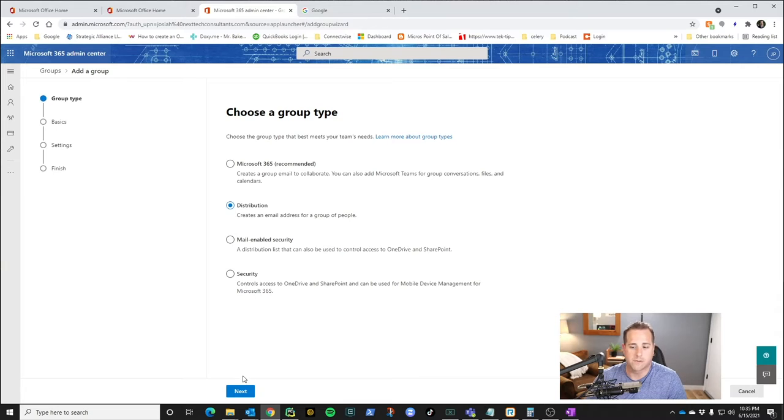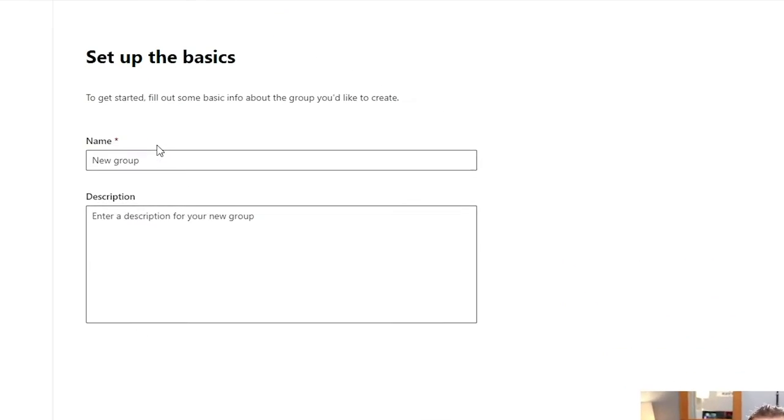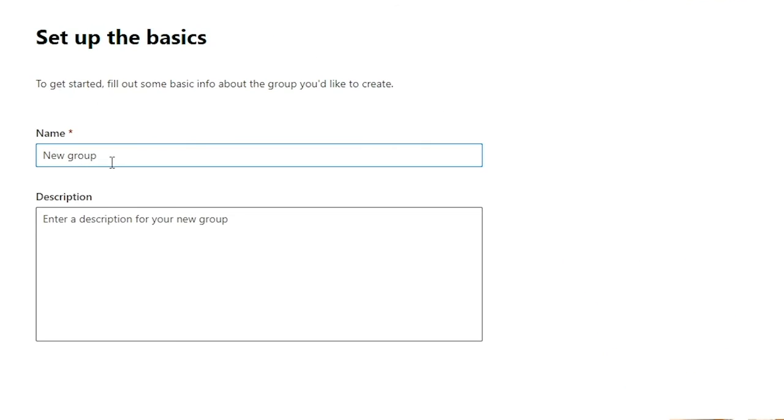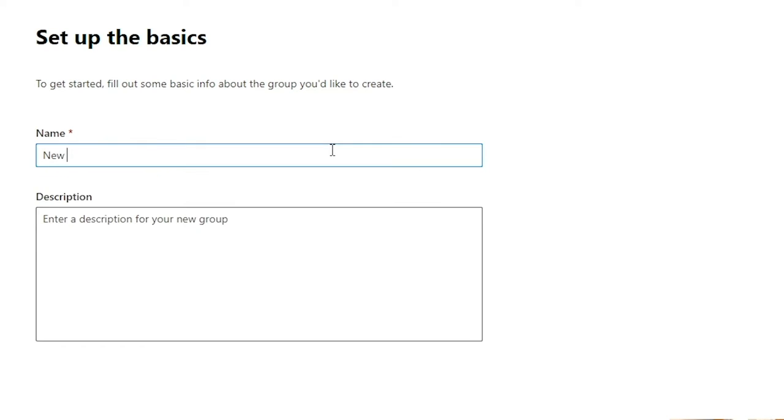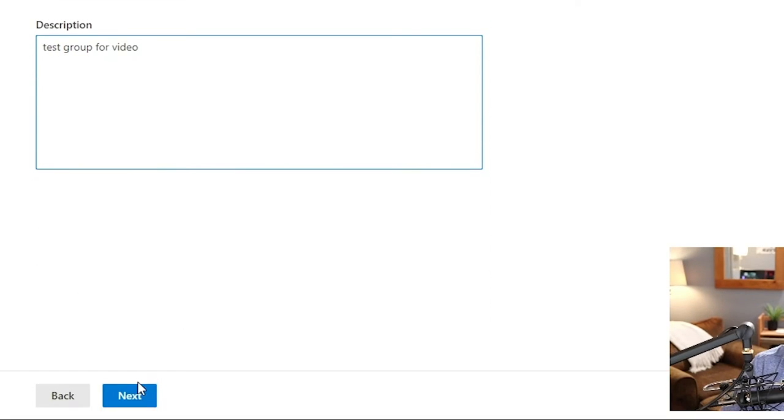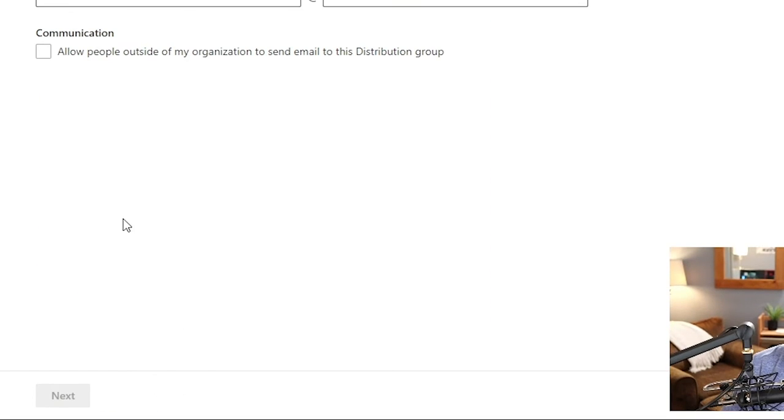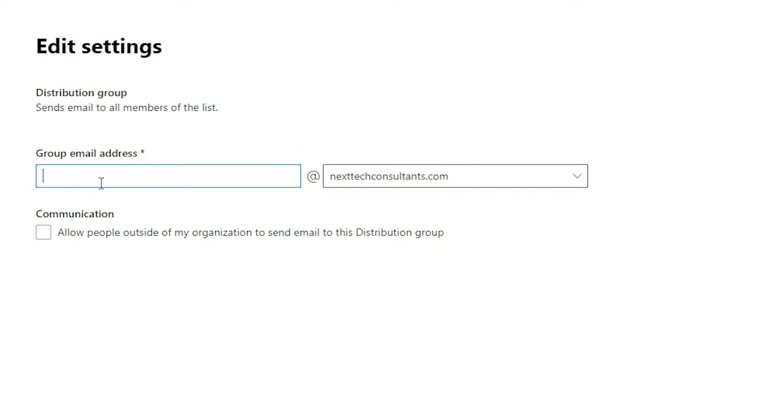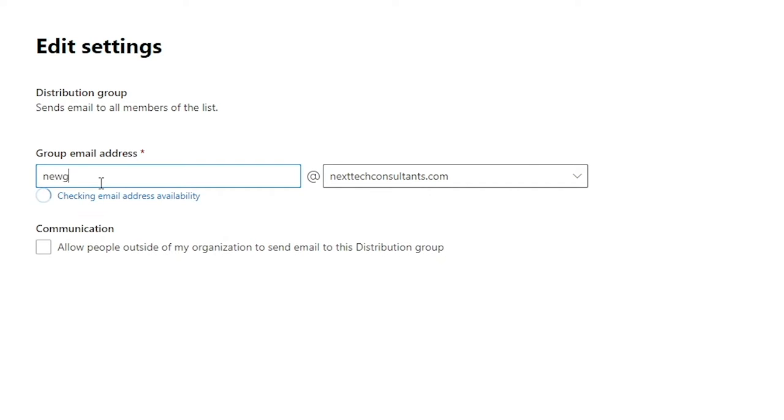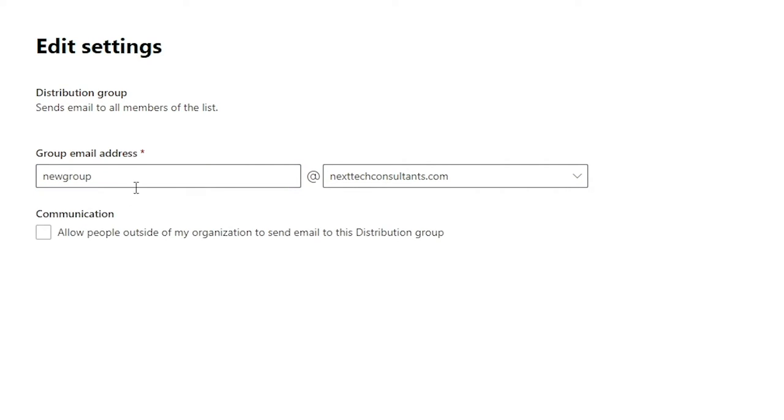We're going to click next. You're going to give it a name, which the name does not necessarily mean it's the email address. So we're going to call it new group distribution. Description is test group for video. Click next. And this is where you set up the group email address. So this would be like new group. You can call it whatever you want. Make sure it's available.